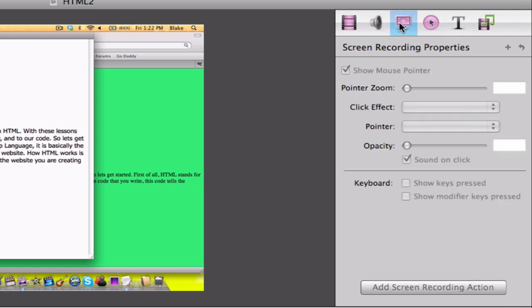the audio. You can make the pointer more big, you can add a click effect, you can change the opacity of things, show the keys that you press on the keyboard.